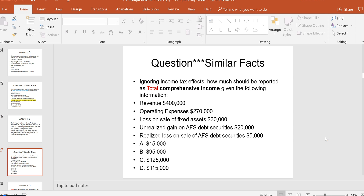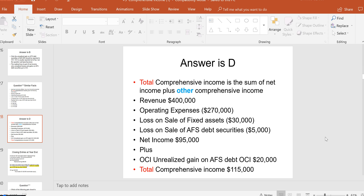Now for total comprehensive income based on these facts: net income starts at $100,000 from revenue minus operating expenses minus loss on sale of fixed assets, but we also subtract the $5,000 realized loss on available-for-sale debt — so net income is $95,000. The only OCI item is the $20,000 unrealized gain on available-for-sale debt. Total comprehensive income is $95,000 plus $20,000 equals $115,000, letter D.